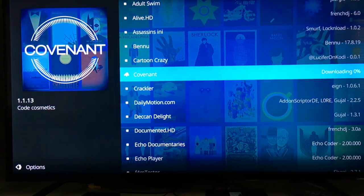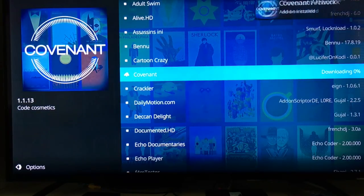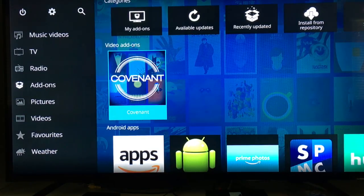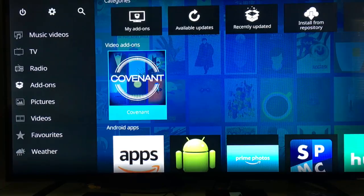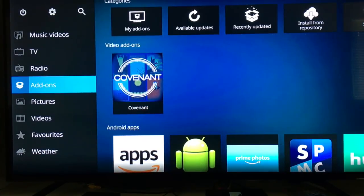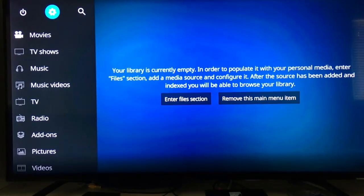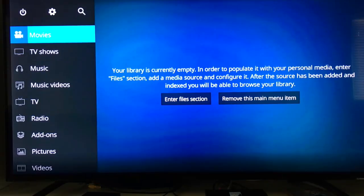That's it guys — quick, simple, easy. If you're having problems with Exodus, Covenant is the one you're going to want to go to. Now that we've got Covenant, some people might not be too familiar with this screen — this is the new screen that came with Kodi 17. If you want to change back to the one they had before, the Confluence skin, we can do that quickly as well.